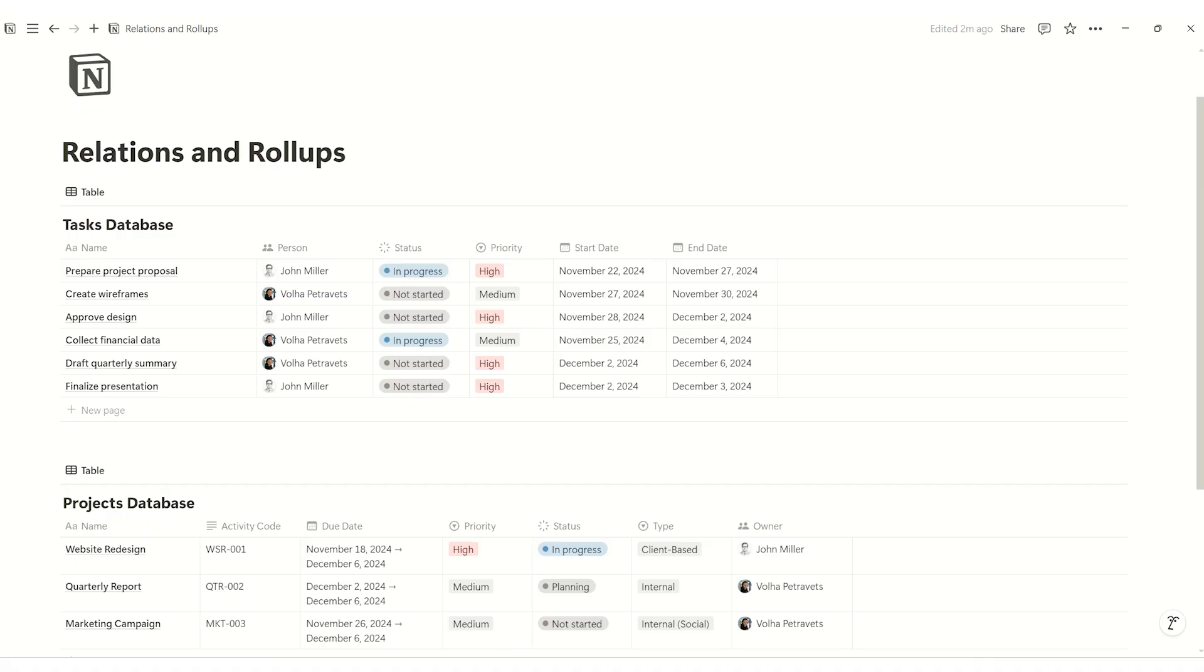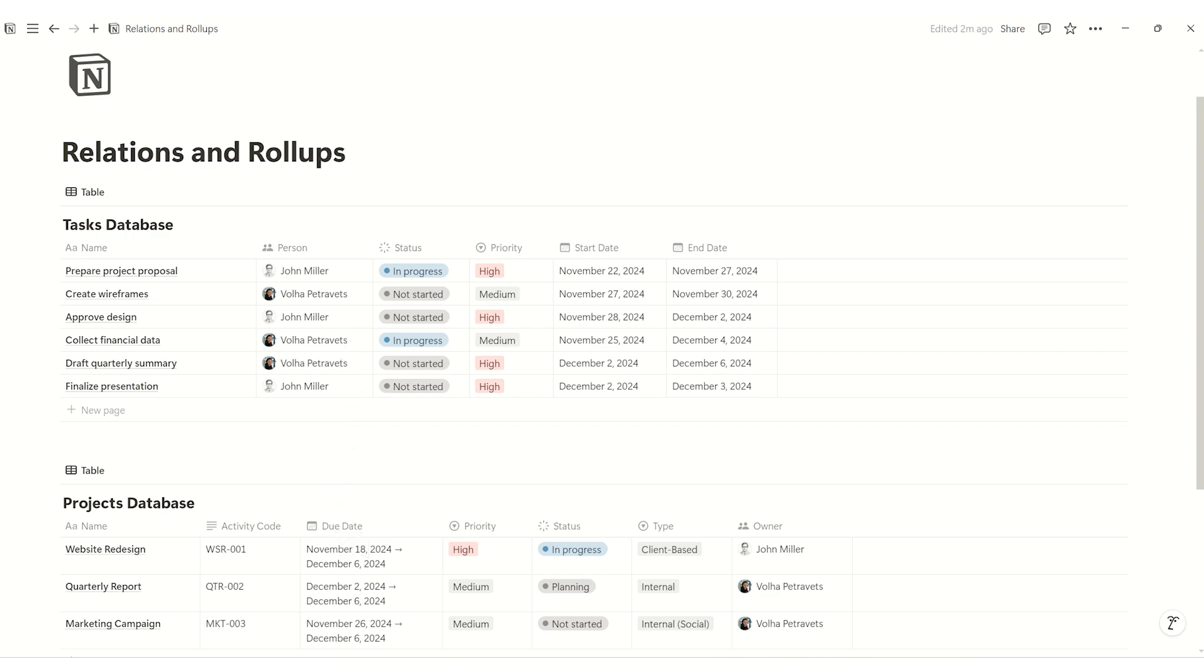Let's start with the basics. Relations allow you to connect two databases. For example, you can link a project's database to a task's database, so you can see which tasks belong to which project.